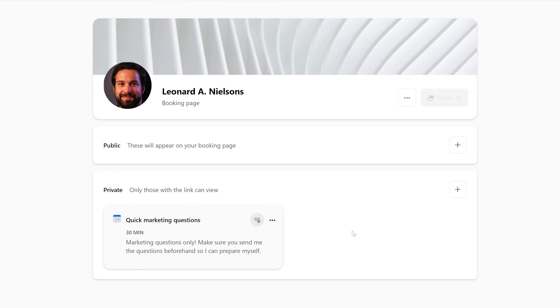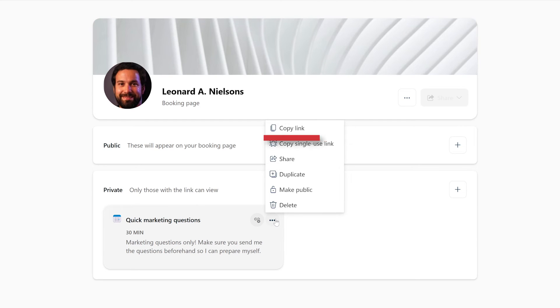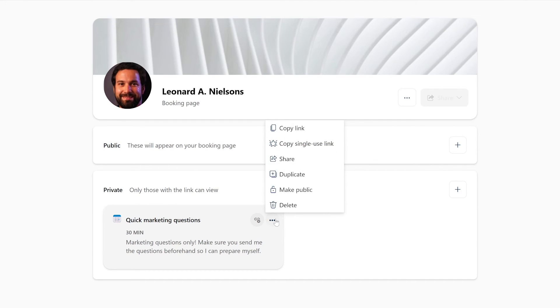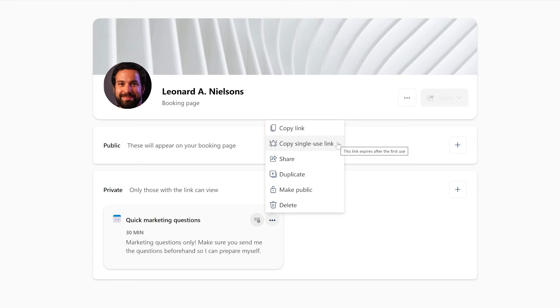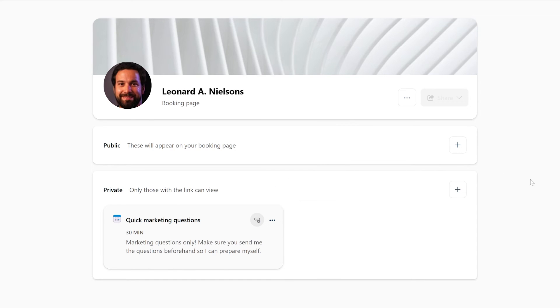You can share that link by clicking this menu and either copying the link or sharing it through email. You might also notice private bookings have an extra option called Copy Single Use Link. This will give you a link that, as the name implies, only works once. Once the meeting has been planned, the link becomes invalid and a new one would have to be generated.